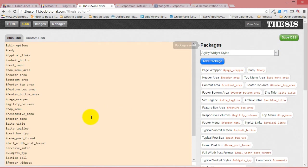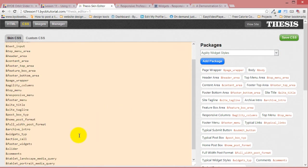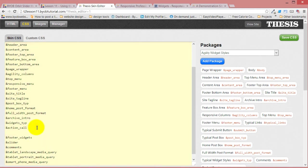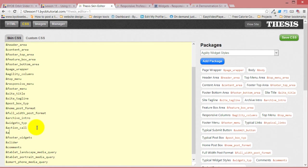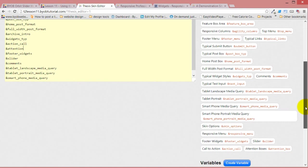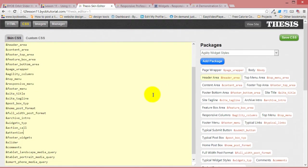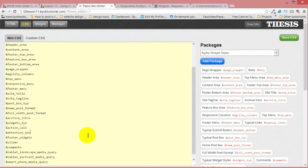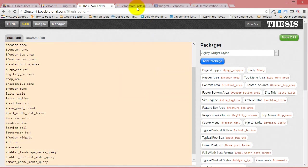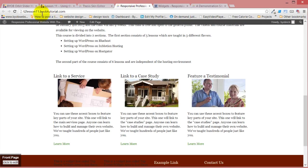So if we hit save to that, and then come back over to widgets, call to action call, and then say, no, what was that? That was attention, attention boxes, attention box. Save that CSS, come over and refresh it.